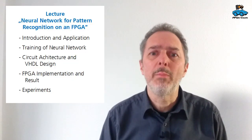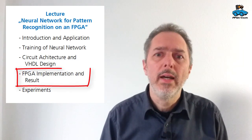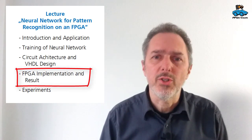Hello and welcome to our video series about pattern recognition with an FPGA. In this video we have a look at the FPGA implementation.